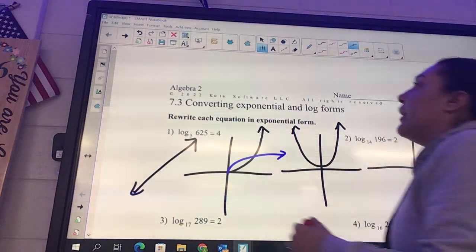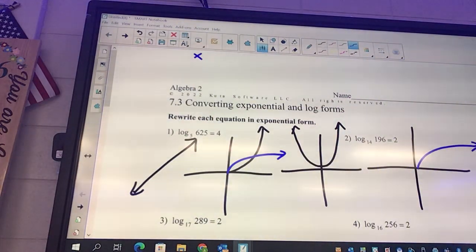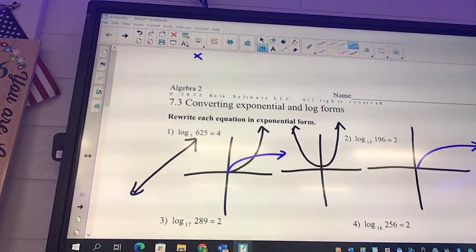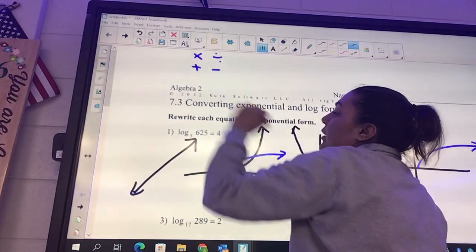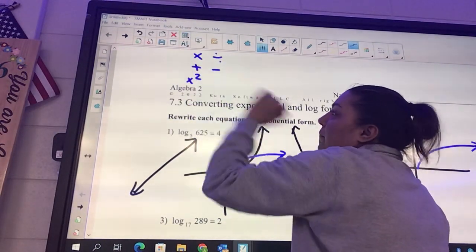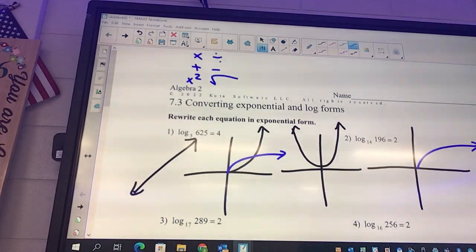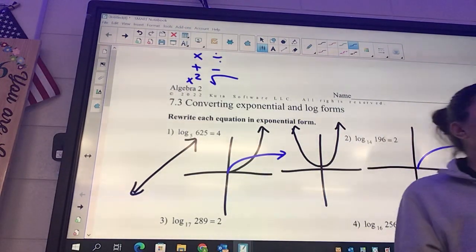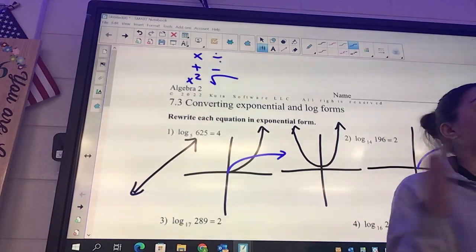They go together like this. What always goes with times? We're trying to do the opposite and move stuff around. What goes with times? Divide. What goes with addition? Subtraction. What goes with squared? Square root. Exponential and logs are opposites. They go together — you've got addition and subtraction, you move them around to cancel them out. Exponential and logs are opposites. That's what they're for.